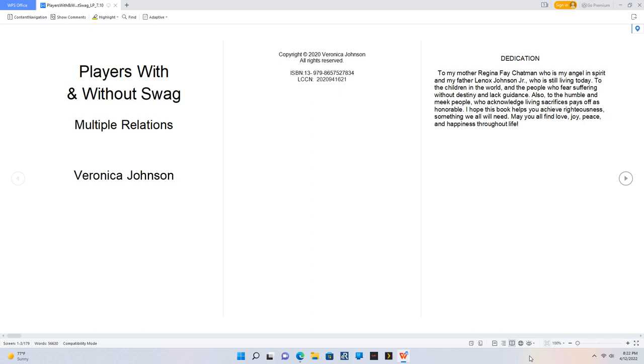Dedication: To my mother Regina Faye Chatman, who is my angel in spirit, and my father Lennox Johnson Jr., who is still living today. To the children in the world and the people who fear suffering without destiny and lack guidance. Also to the humble and meek people who acknowledge living sacrifices pays off as honorable.